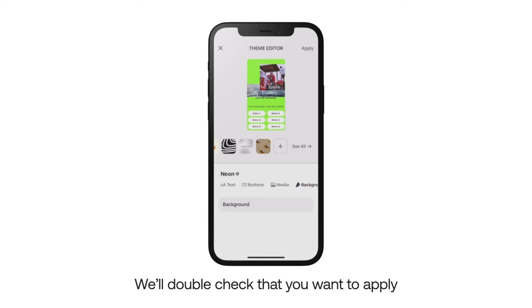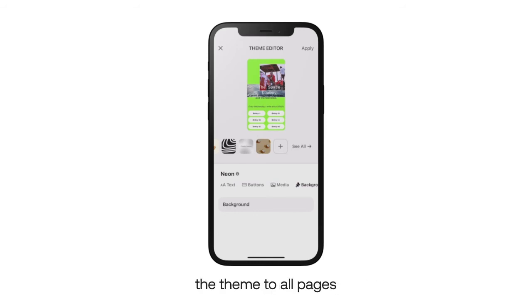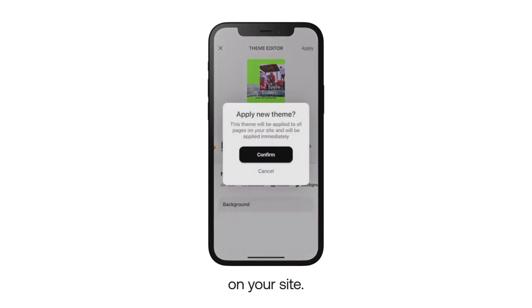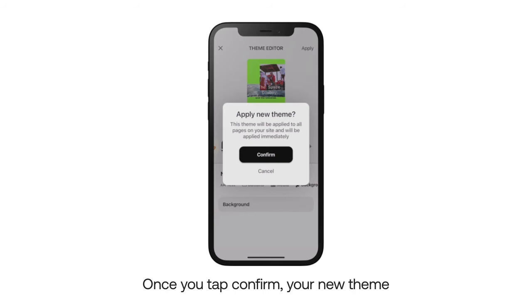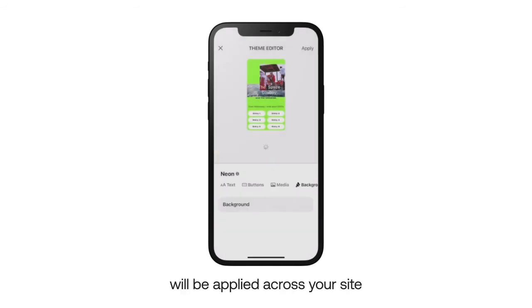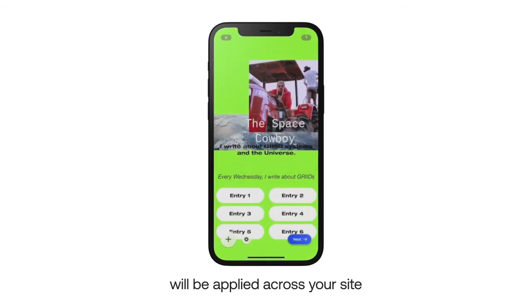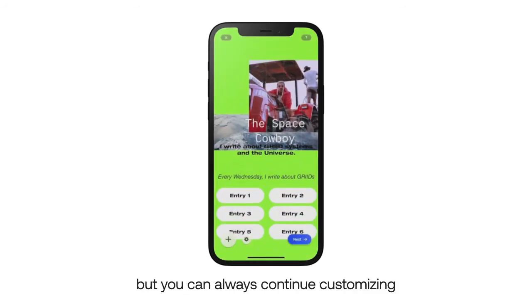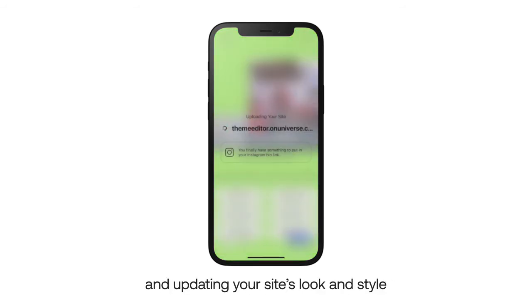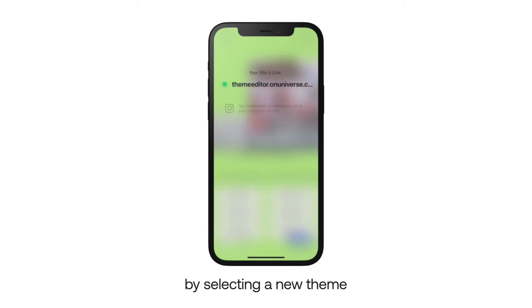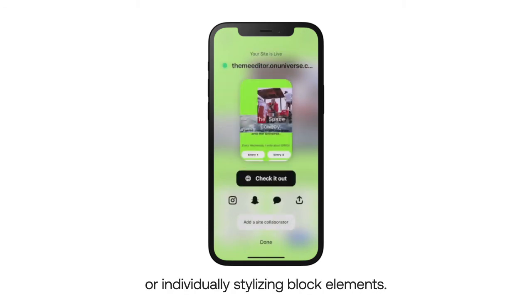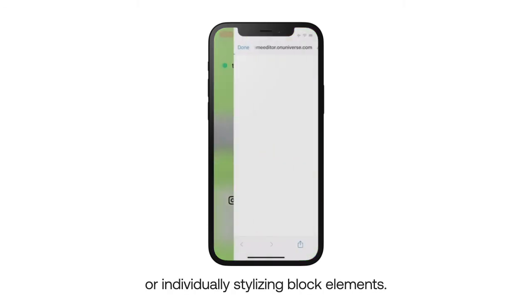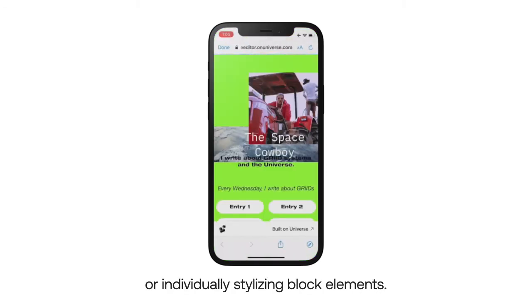We'll double check that you want to apply the theme to all pages on your site. Once you tap confirm, your new theme will be applied across your site, but you can always continue customizing and updating your site's look and style by selecting a new theme or individually stylizing block elements.